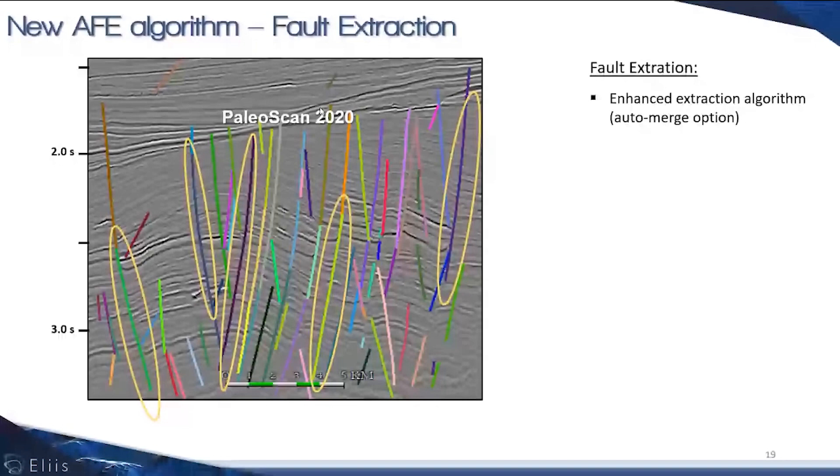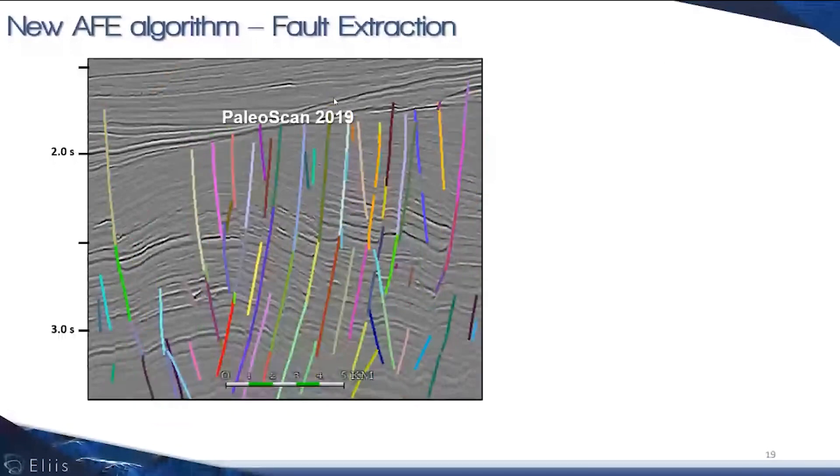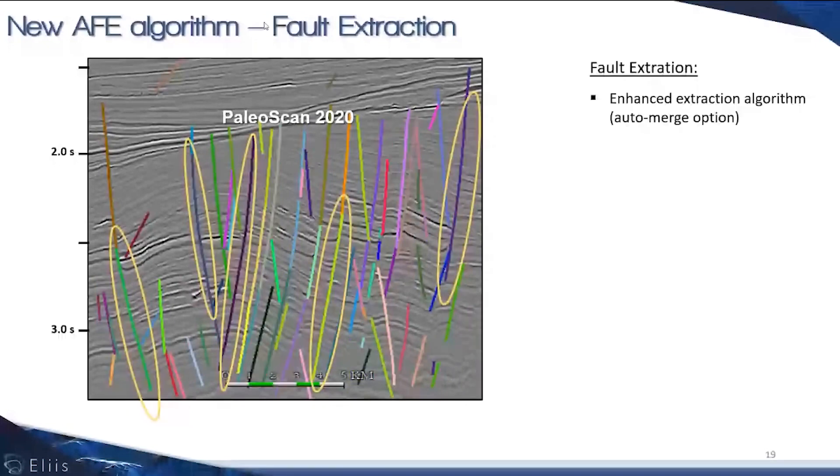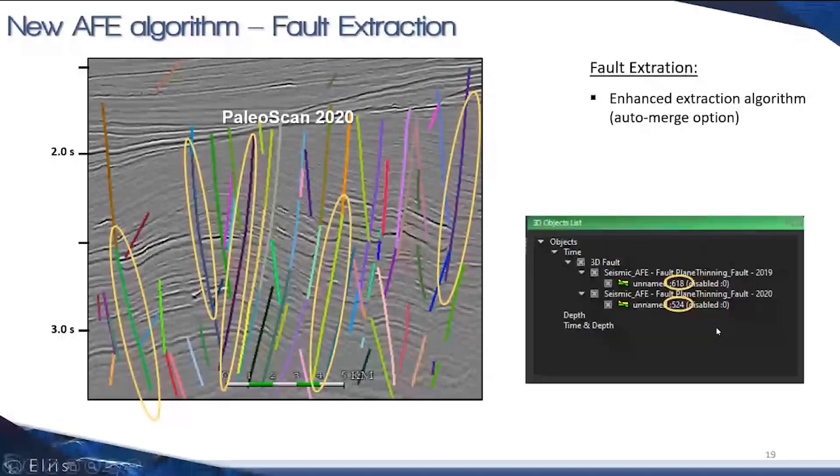This saves time for manual editing and avoids users from having to merge manually some of the segments. You can see here the differences. This is what we're doing in 2019, and what's been circled in yellow are fault segments that have been merged together.